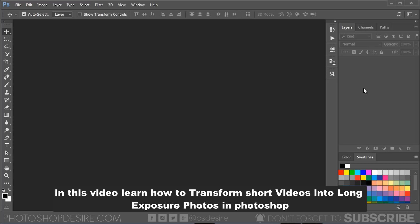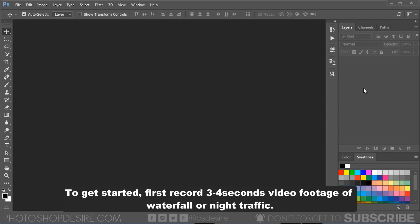Hello guys, in this video learn how to transform short videos into long exposure photos in Photoshop. To get started...